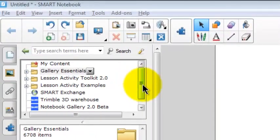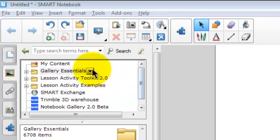The gallery is divided into seven areas, but we're just going to focus on two: My Content and Gallery Essentials.